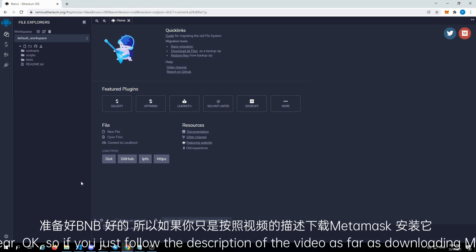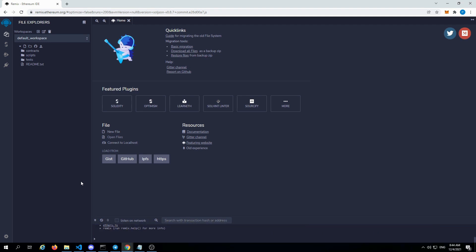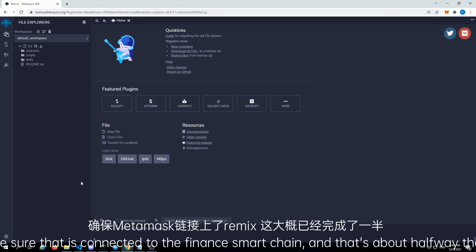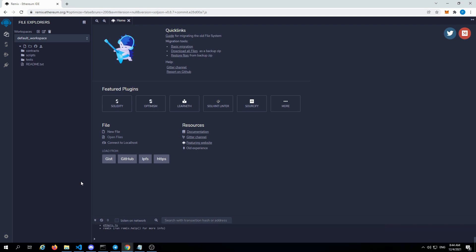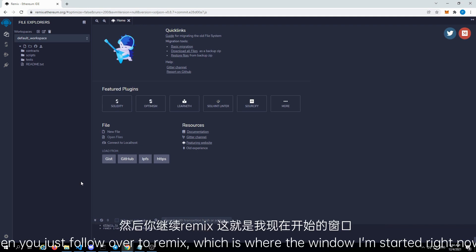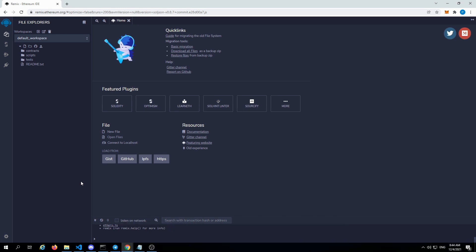If you just follow the description of the video as far as downloading MetaMask and also funding it, make sure that it's connected to the Binance Smart Chain, and that's about halfway there. Then you just follow over to Remix, which is where the window I'm starting right now — remix.ethereum.org.